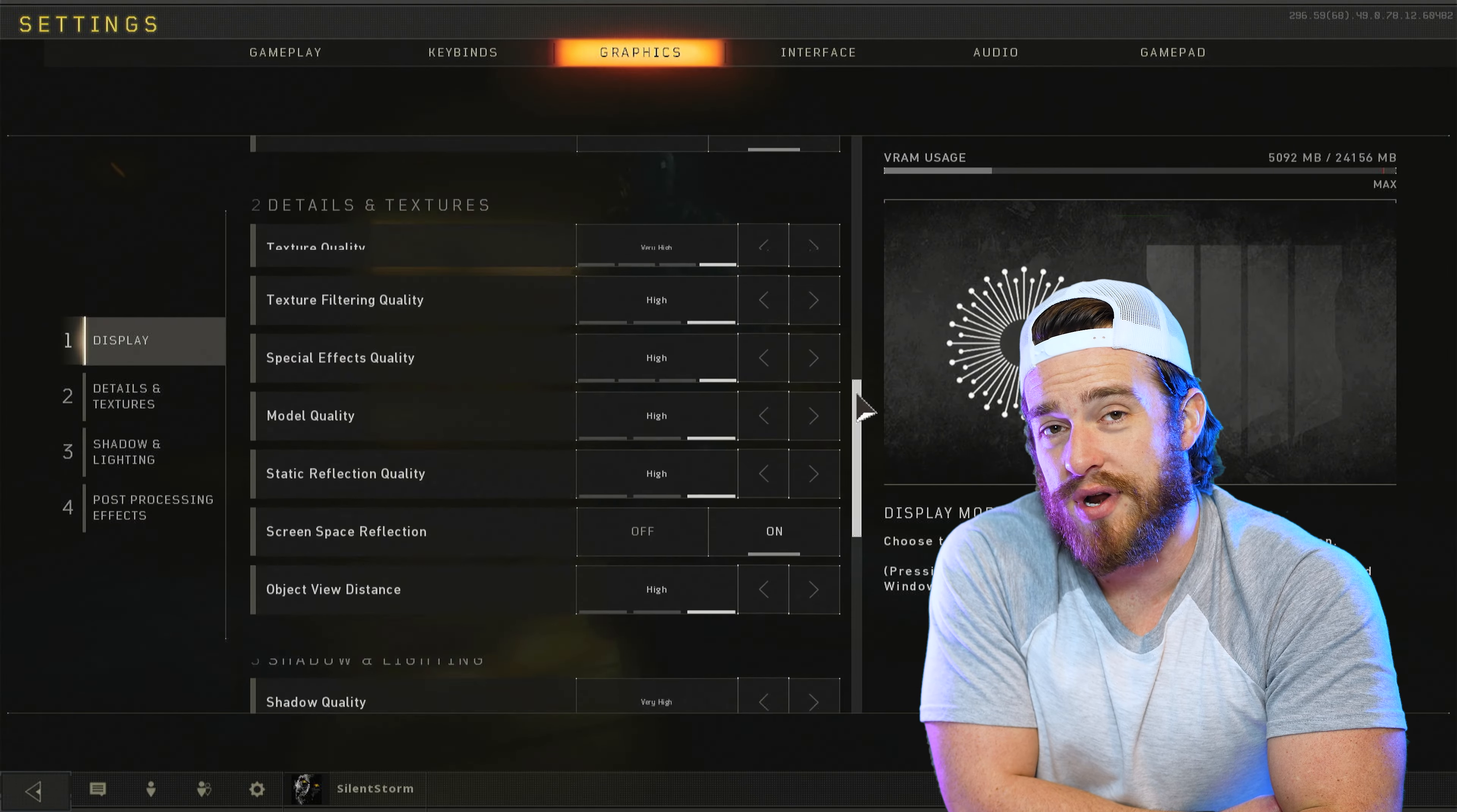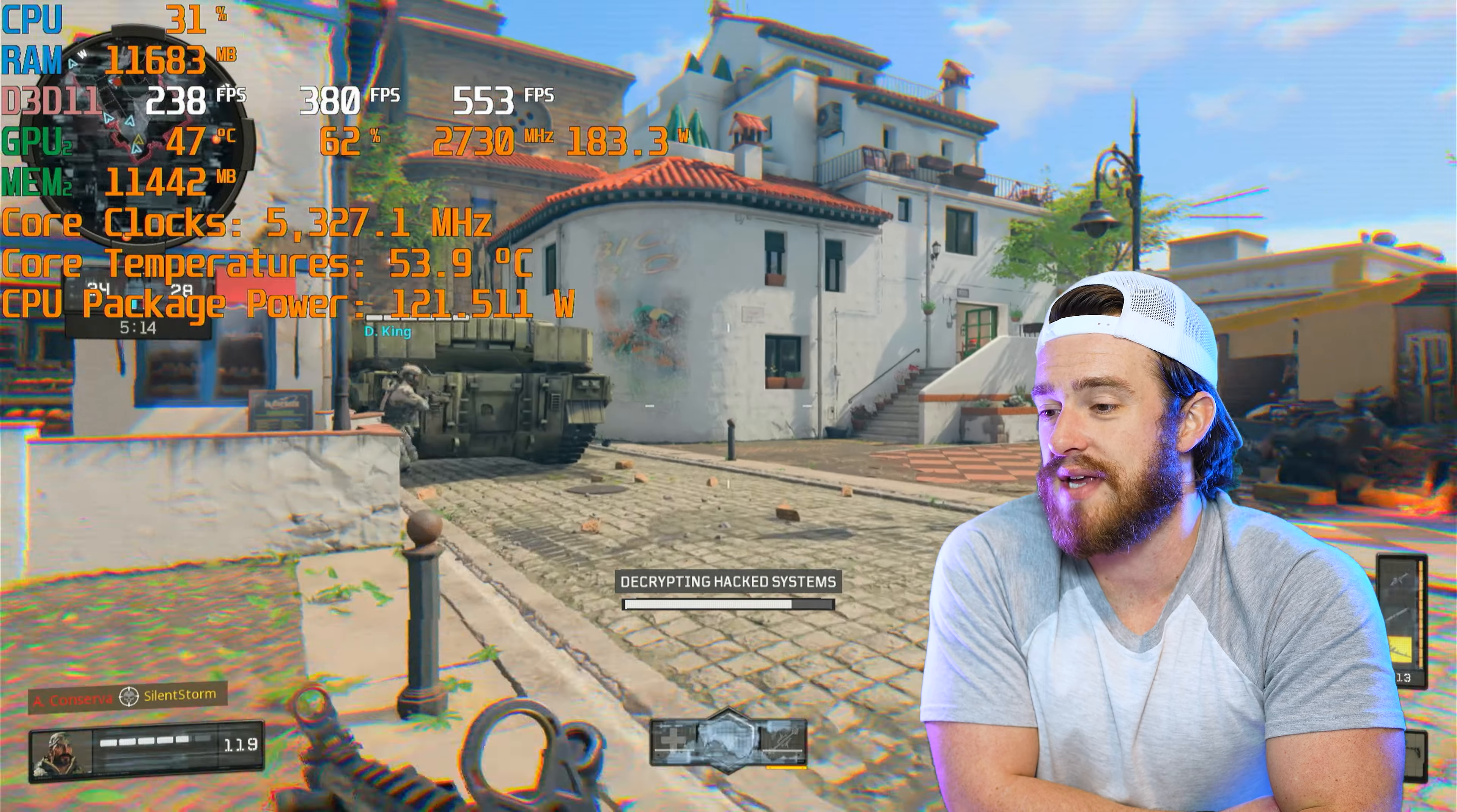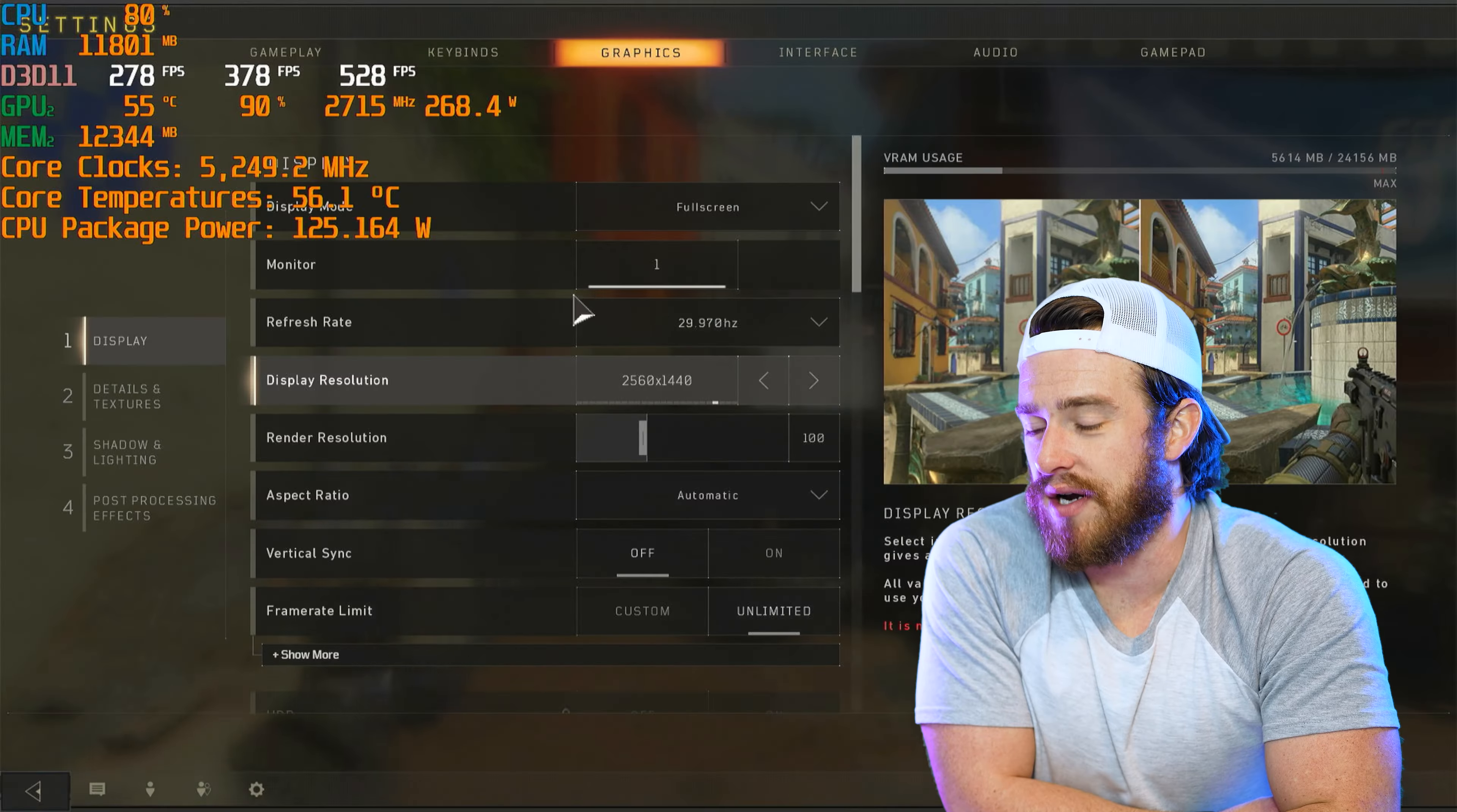Here you can see all of my pretty much maxed out graphics settings at 1080p. Let's fast forward a few minutes and a little over 380 frames per second.